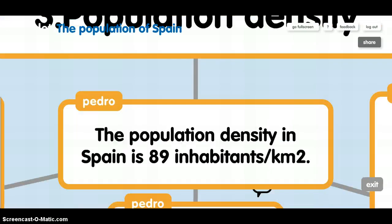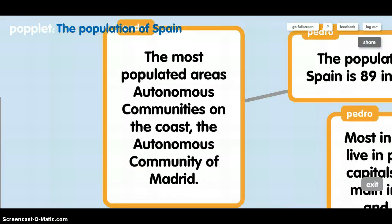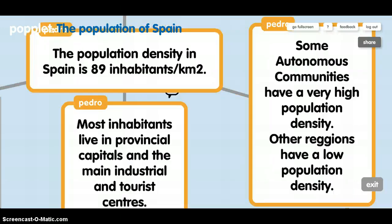Population density: the population density in Spain is 89 inhabitants per km². The most populated areas are autonomous communities on the coast and the autonomous community of Madrid.